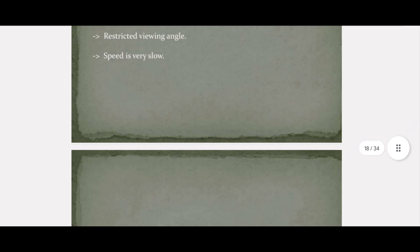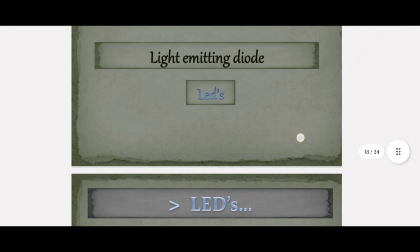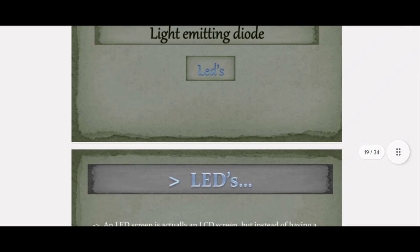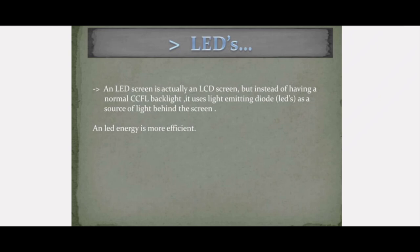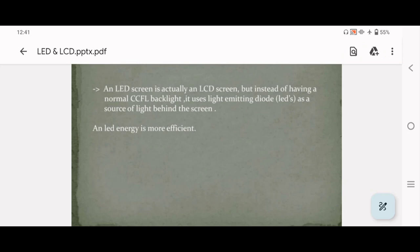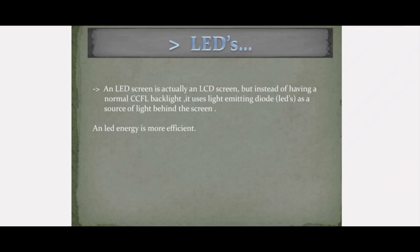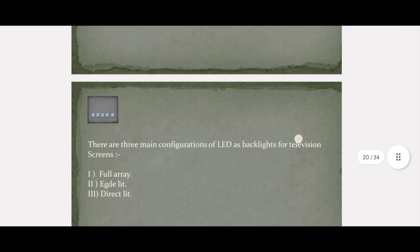Next, let us see about LEDs — that is, light emitting diodes. Light emitting diodes are also used in some displays. An LED screen is actually an LCD screen, but instead of having a normal CCFL backlight, it uses light emitting diodes as a source of light behind the screen. LED is more efficient than a standard LCD backlight.